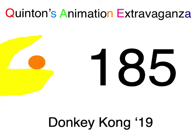What's Up Waddle Entertainment presents Quentin's Animation Extravaganza Episode 185 Donkey Kong 19